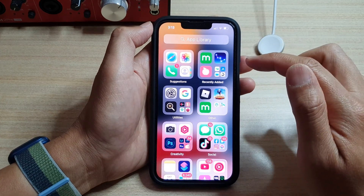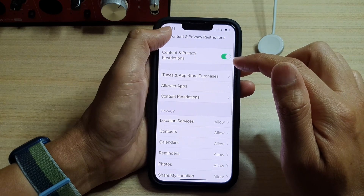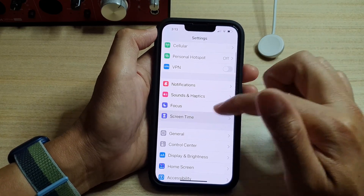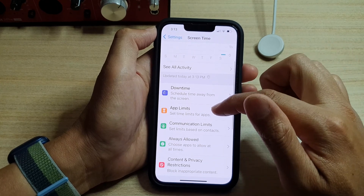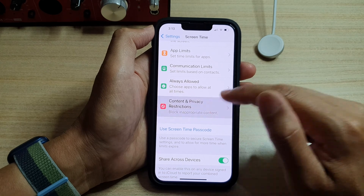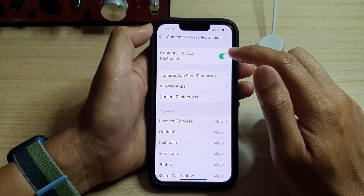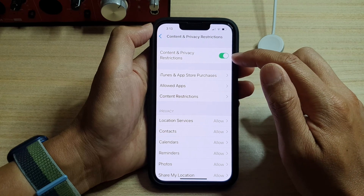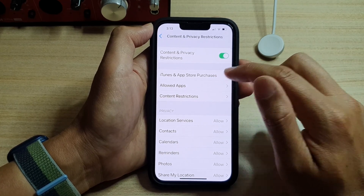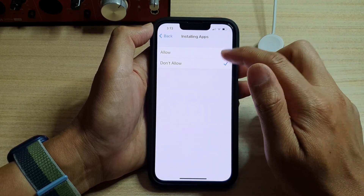To fix that problem, open up Settings. In Settings, scroll down and tap on Screen Time, then tap on Content and Privacy Restrictions. Make sure that it is turned on, then tap on iTunes and App Store Purchases, and then tap on Installing Apps — make sure this is set to Allowed.